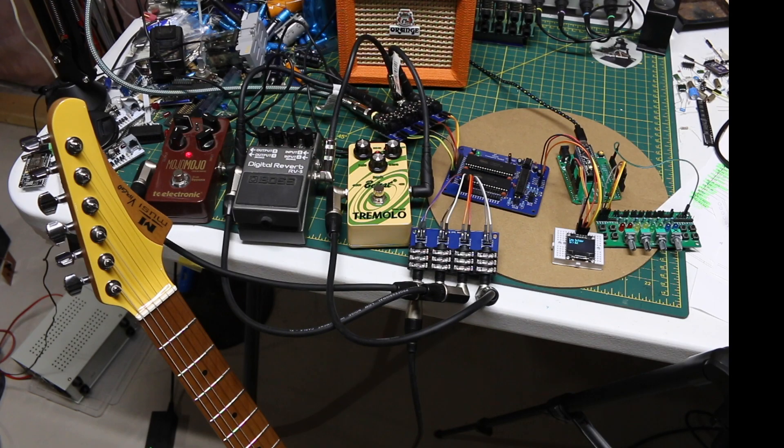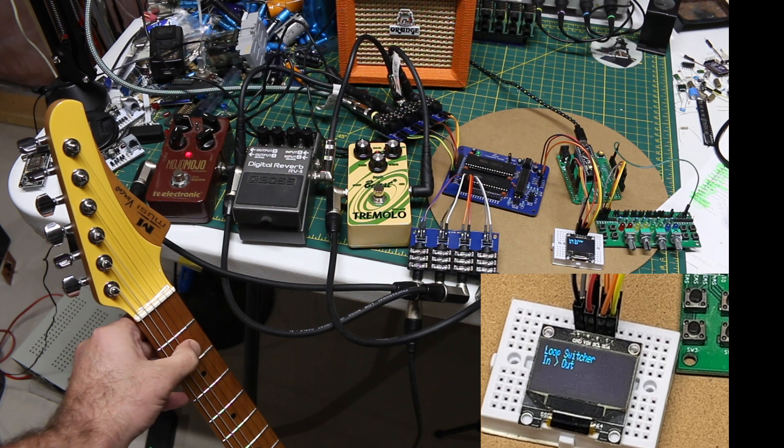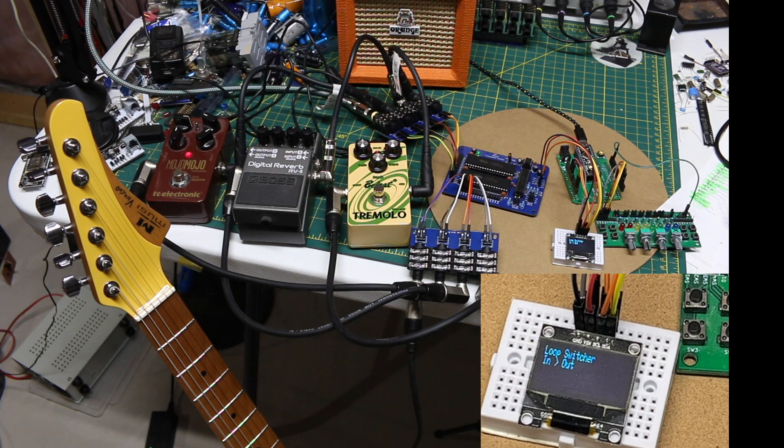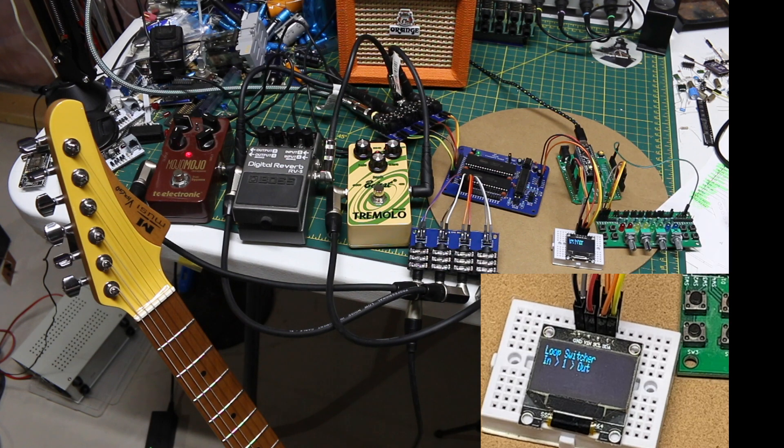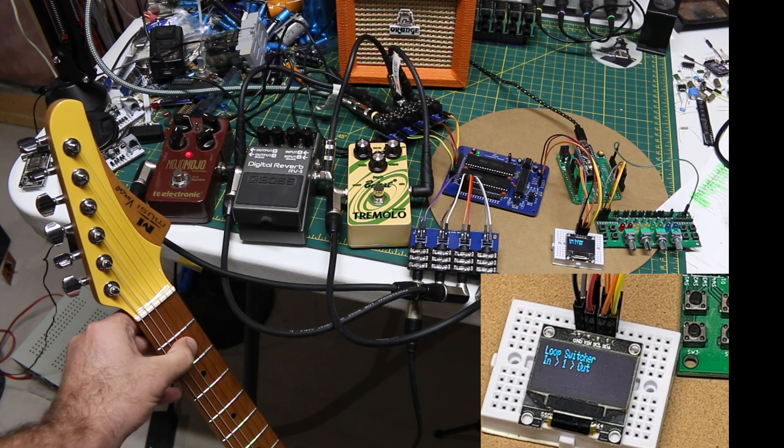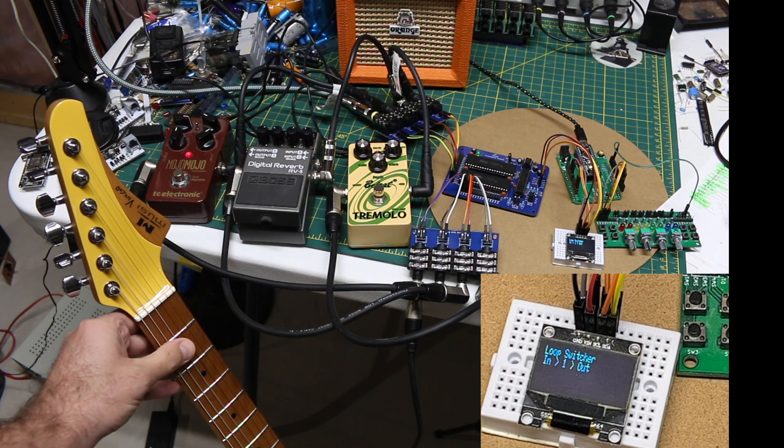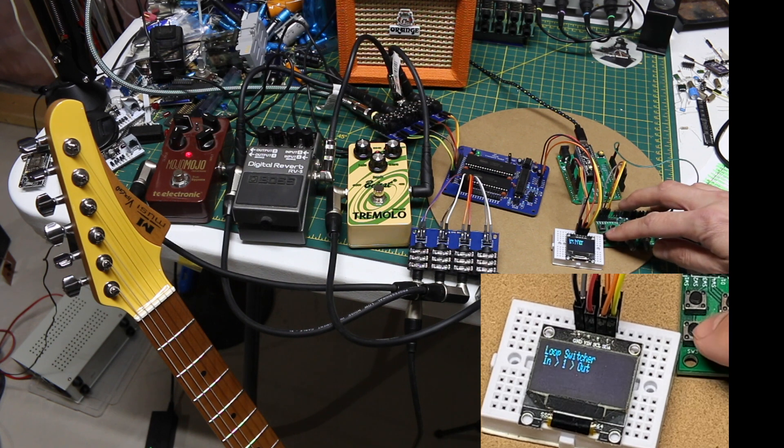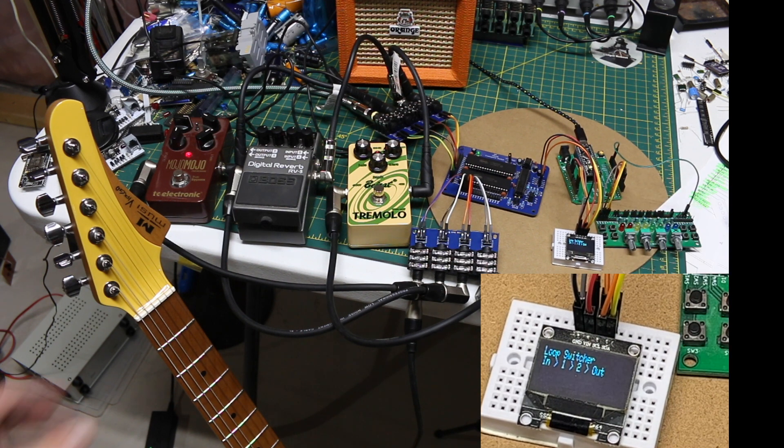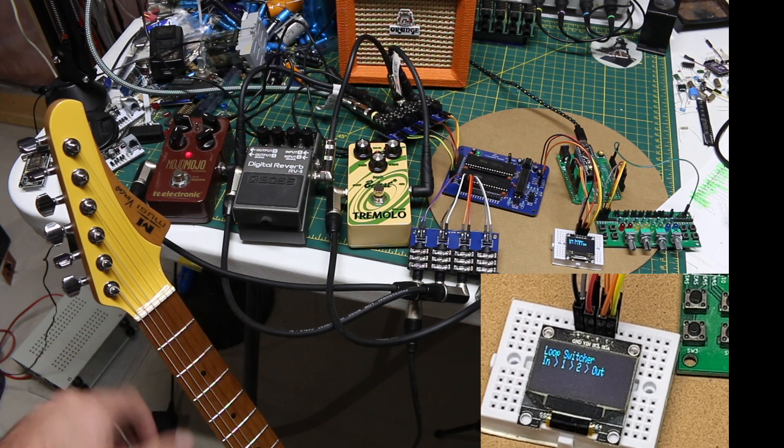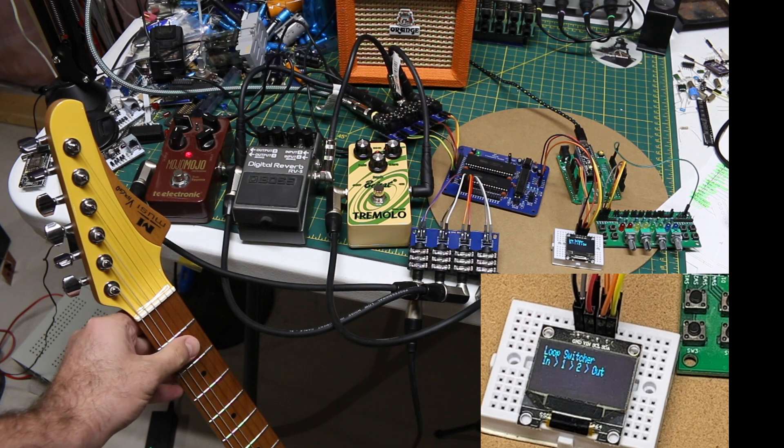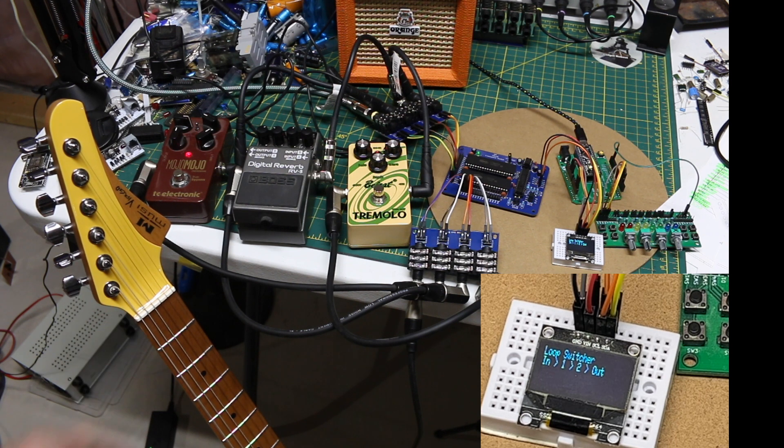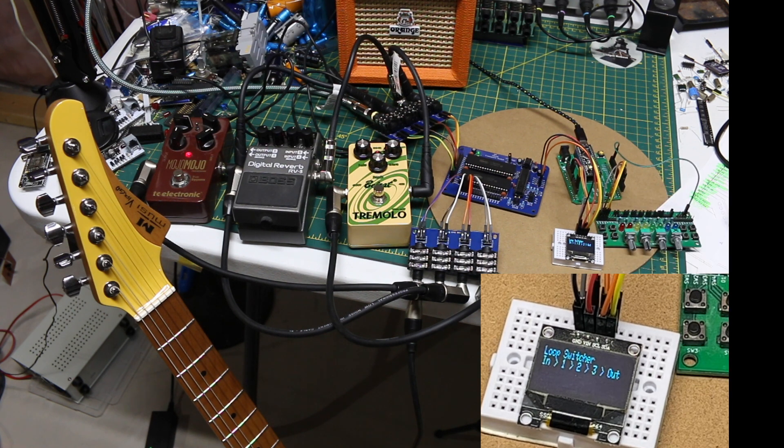So we start out with the clean guitar sound with no effects, just going guitar straight to amplifier, then we're adding just a distortion, and then we add tremolo which is basically turning the volume up and down.